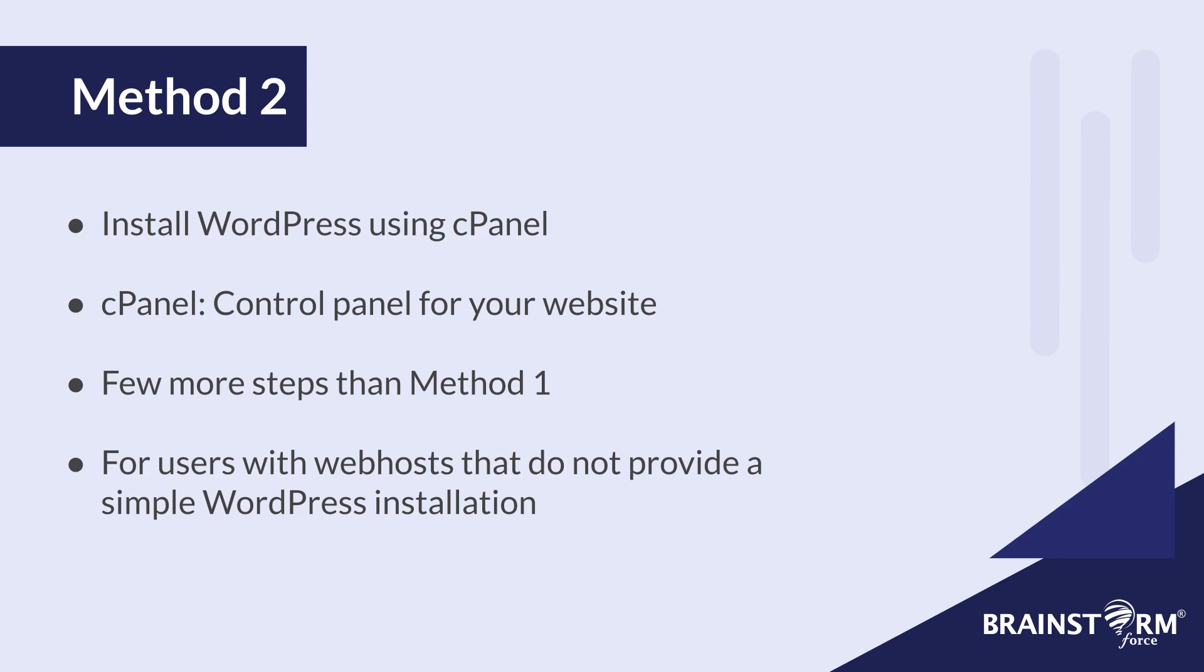Now this method is a little bit more complex than method one, because you do have to navigate through a few different menus to have your website set up. And cPanel might look a little bit intimidating. Don't worry, I was there too. But it's actually a lot easier to use than it looks.